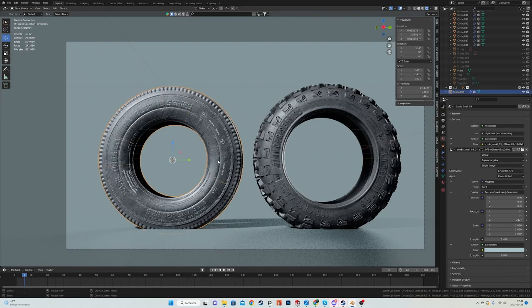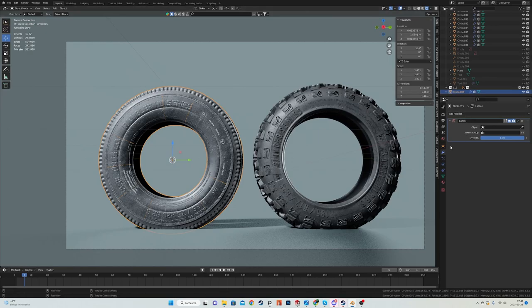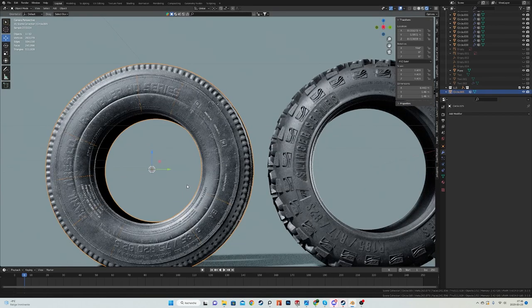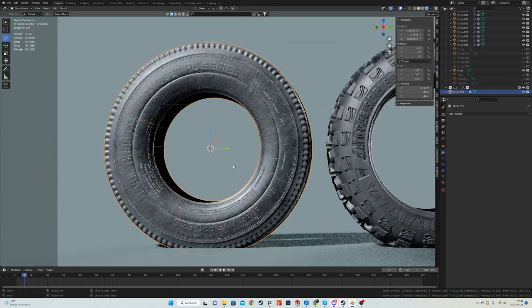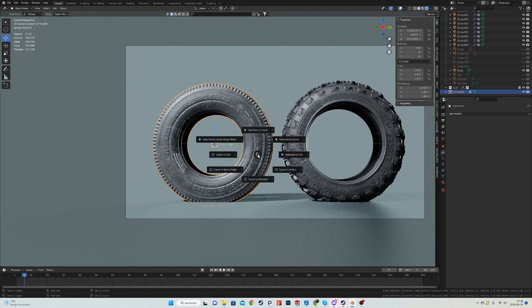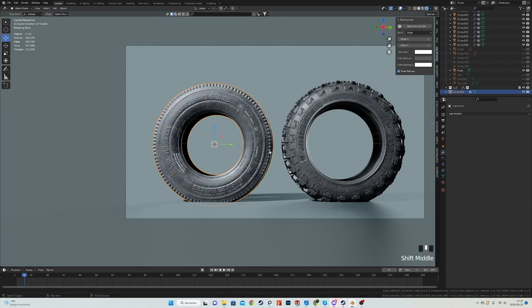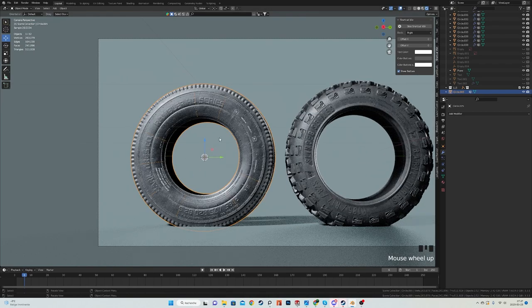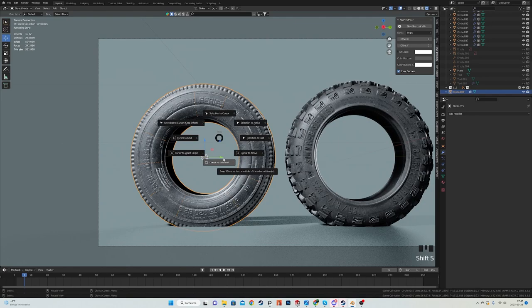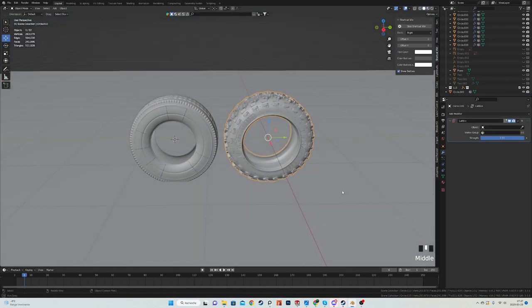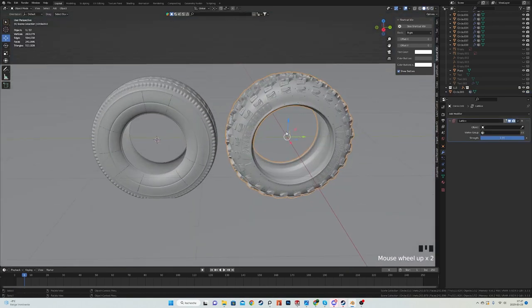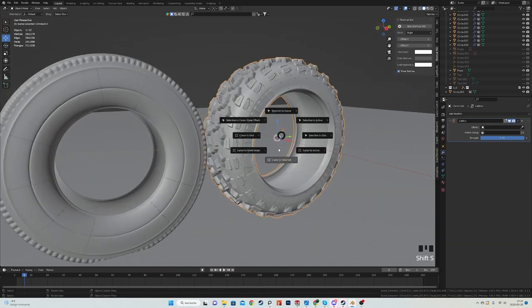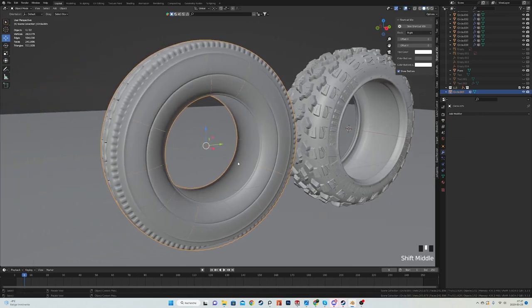First, you want to select your tire and make sure all the modifiers are applied. Let me just remove that to not spoil the punch of the video. Then using shift S, let me turn on my keys over here. Using shift S, you want to put the cursor in the middle. If your tire is at the world origin like this one, it's fine. Just do cursor to world origin or whatever works best. I just want you to have the cursor in the middle of the tire.